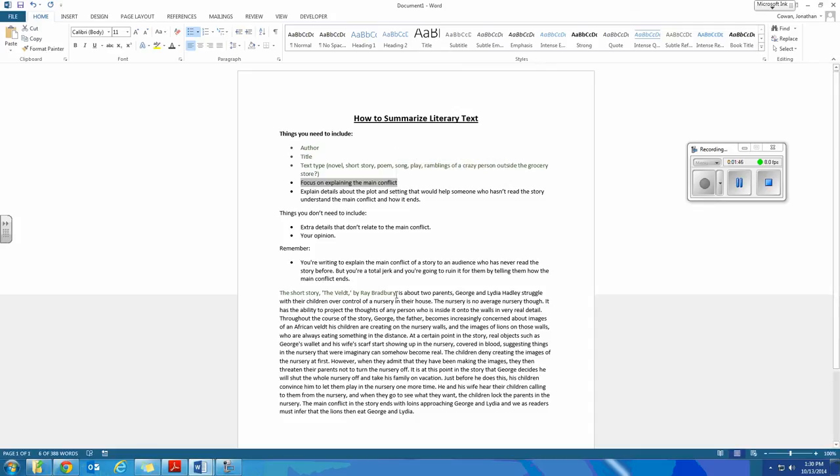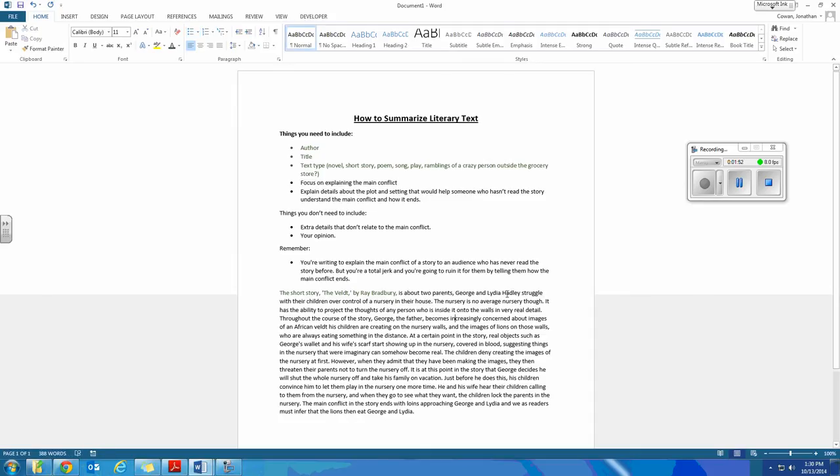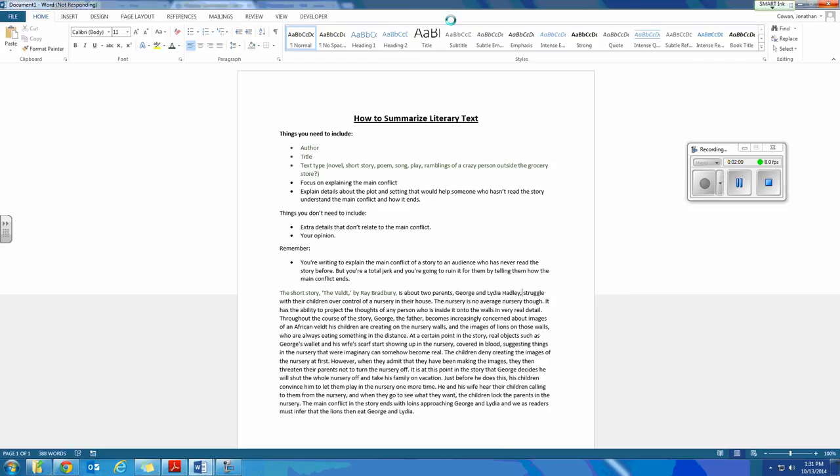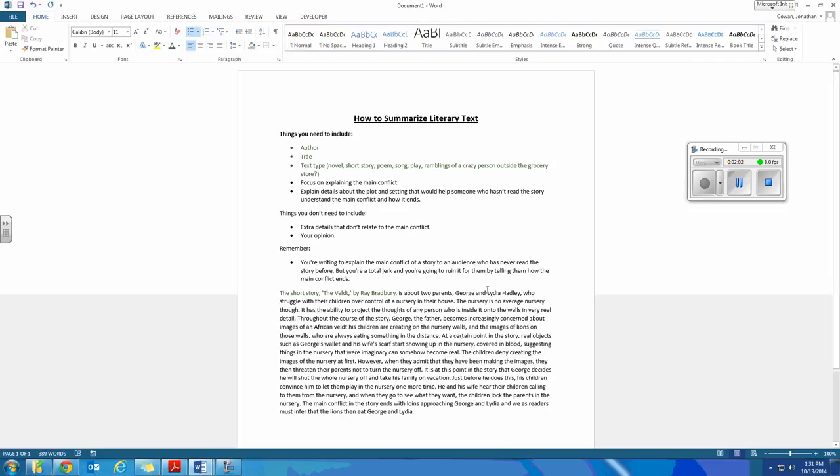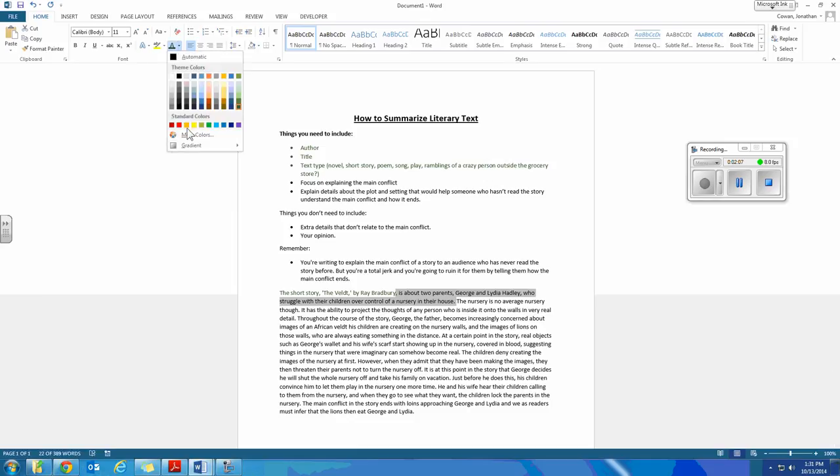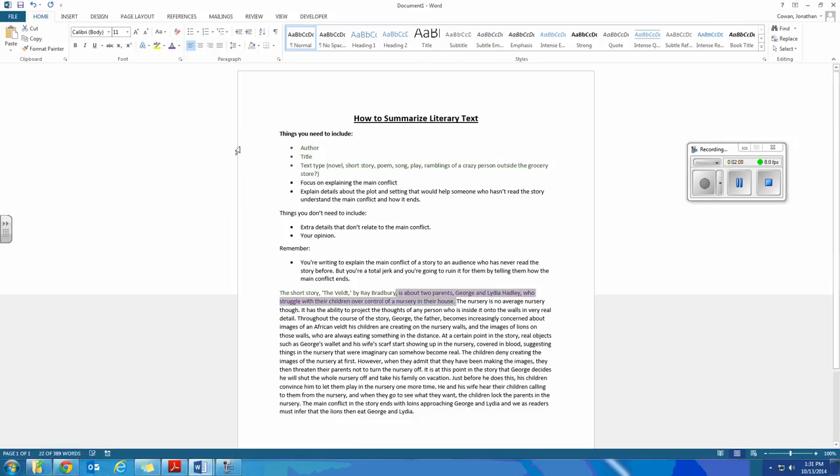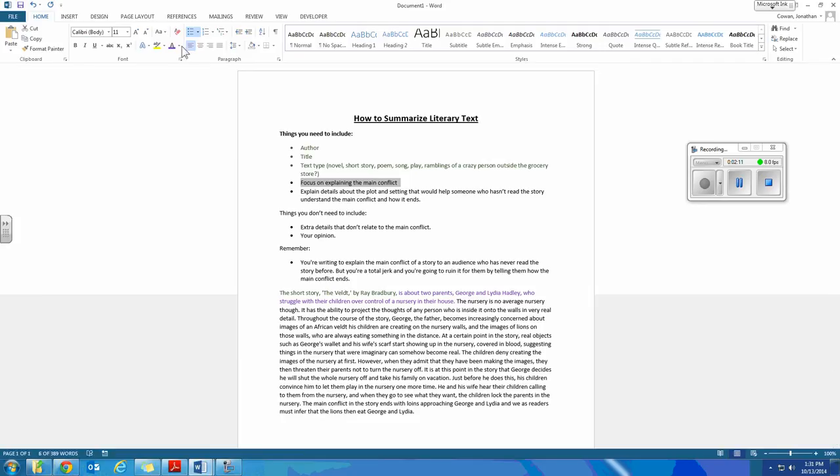Focus on explaining the main conflict. So the main conflict I explained is about two parents, George and Lydia Hadley, who struggle with their children over control of a nursery in their house. If I were to take that, maybe I'll make that one purple, and then I'll match it up with purple.